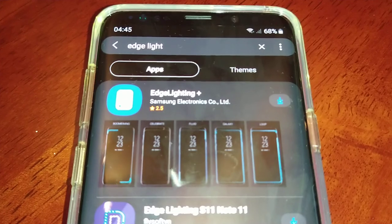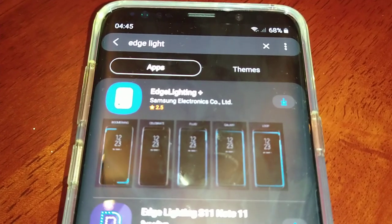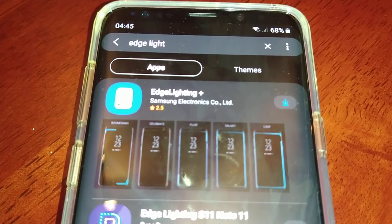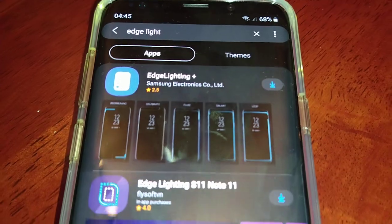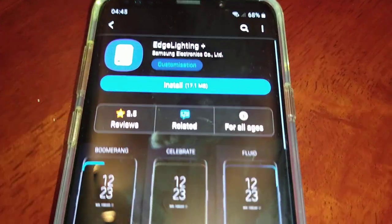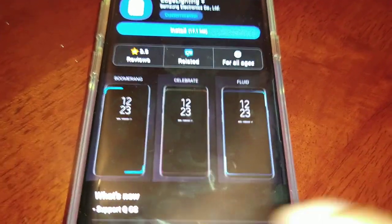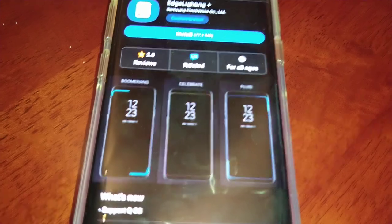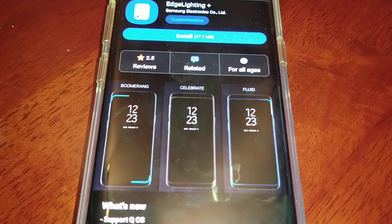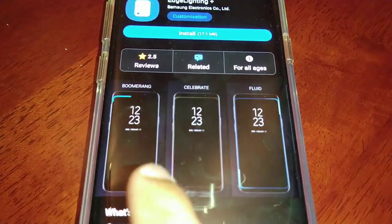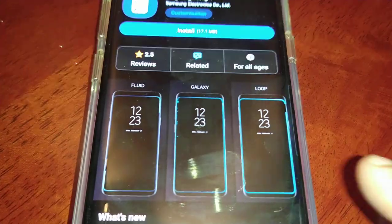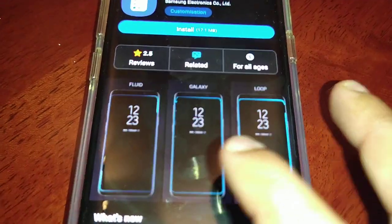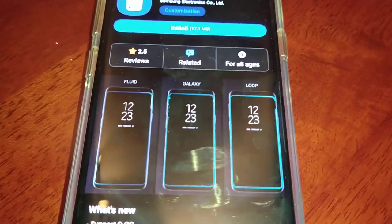If you've just recently installed the new Android 10, let's just click on that. These are the extra edge lighting effects that you'll get: you'll get Boomerang, Celebrate, Fluid, Galaxy, and Loop.